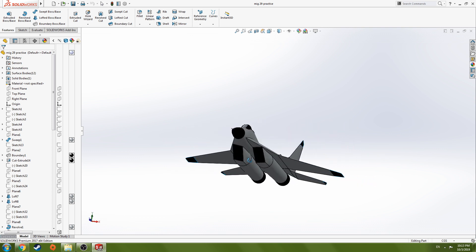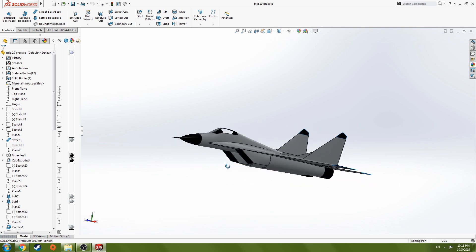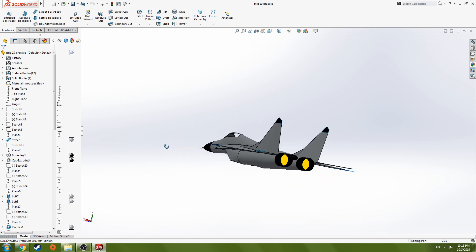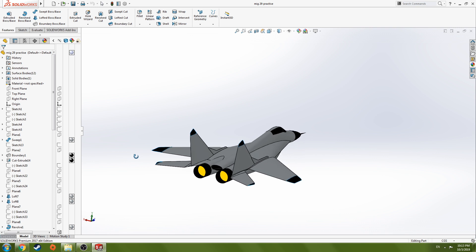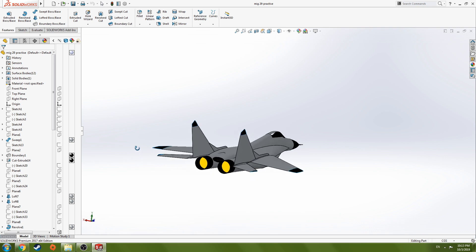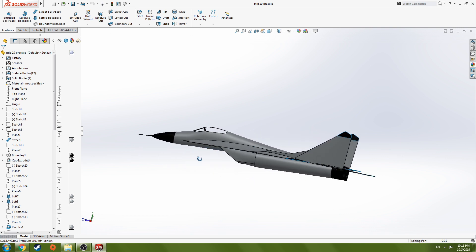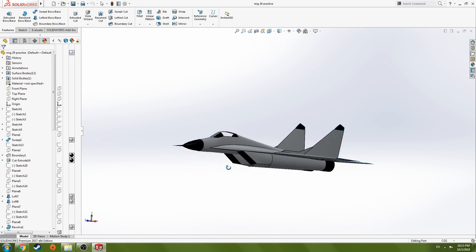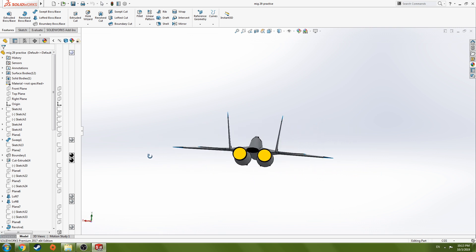Before you get into this course, make sure you have some basic knowledge when it comes to using features on SOLIDWORKS and I hope you get the most out of this course.